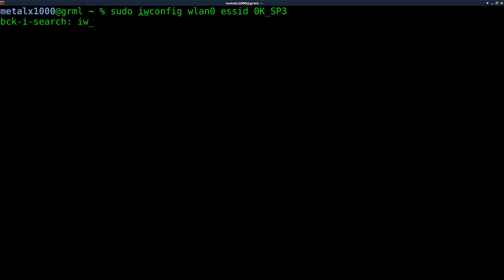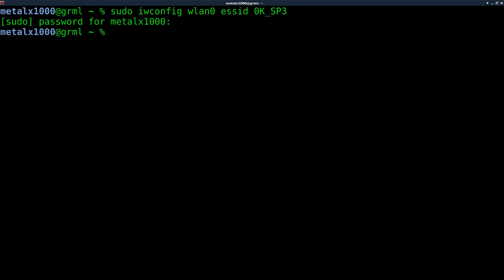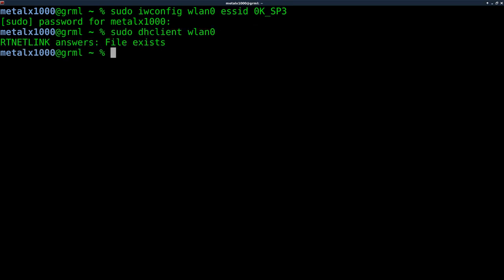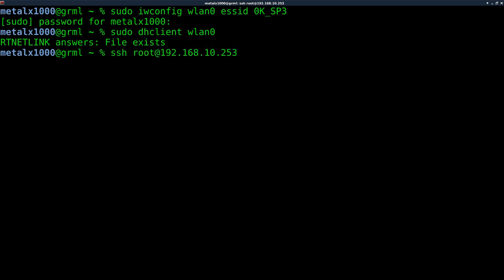So what I'm going to do is iwconfig wlan0 to that device, then DHClient to get an IP address, and then I should be able to SSH into it.